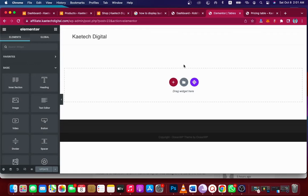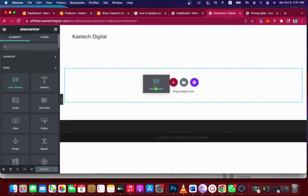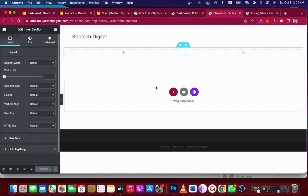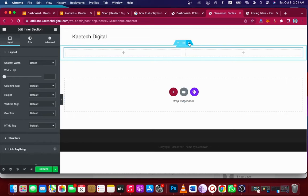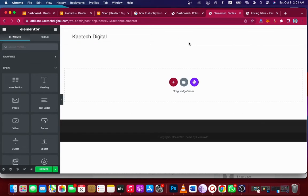For those who don't know, Elementor is a drag-and-drop page builder. You can use it to create websites for free — you just drag a widget and drop it where you want, and it does whatever you need. You can use Elementor to design anything you want.